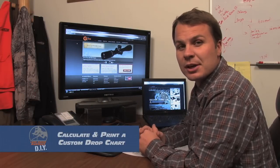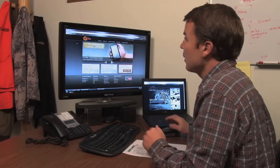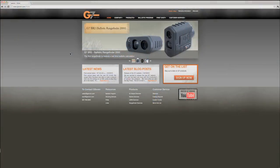We're going to use a ballistics program to calculate and then print a drop chart that you can use to compensate for drop and wind. The first thing you need to do is go to g7.com.